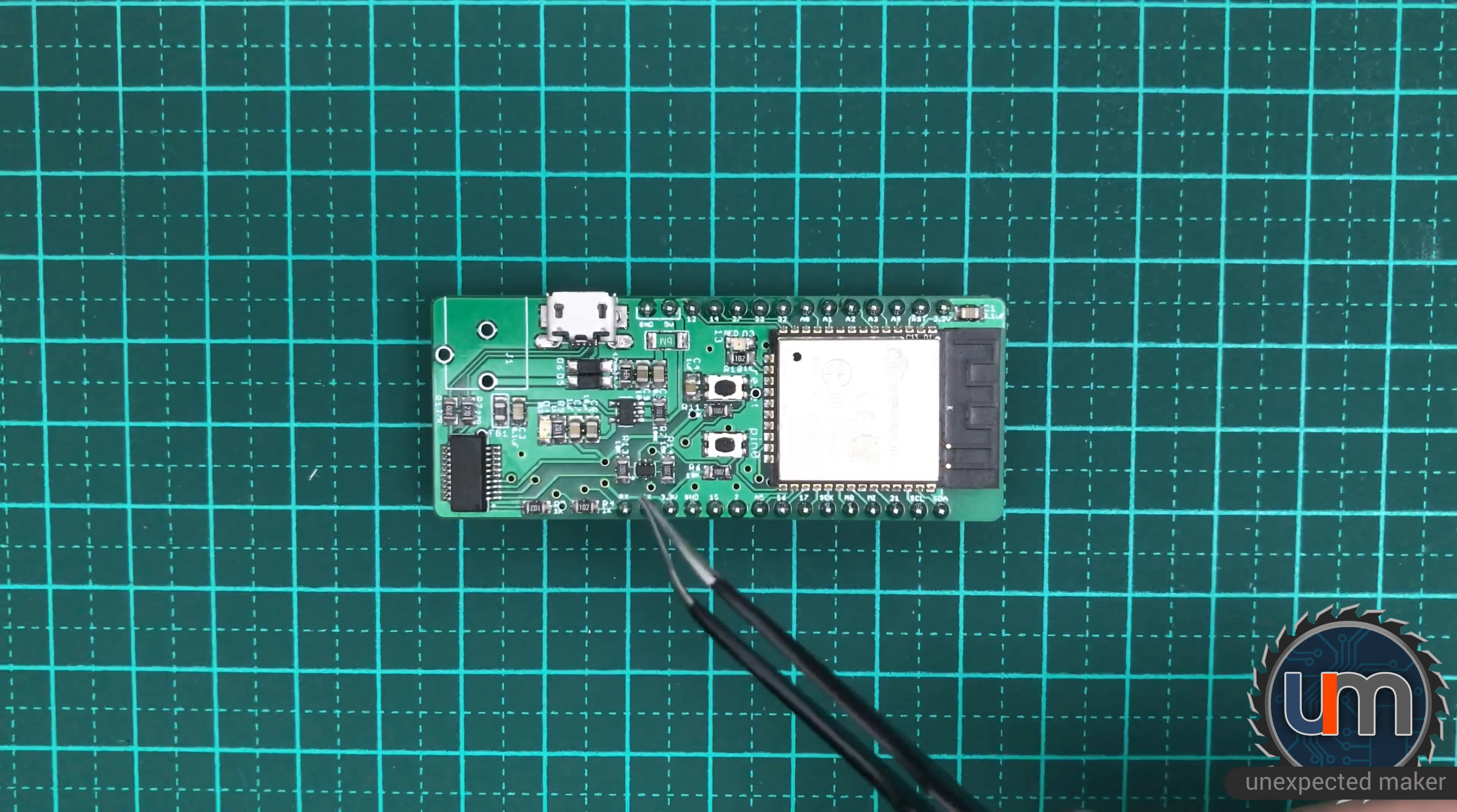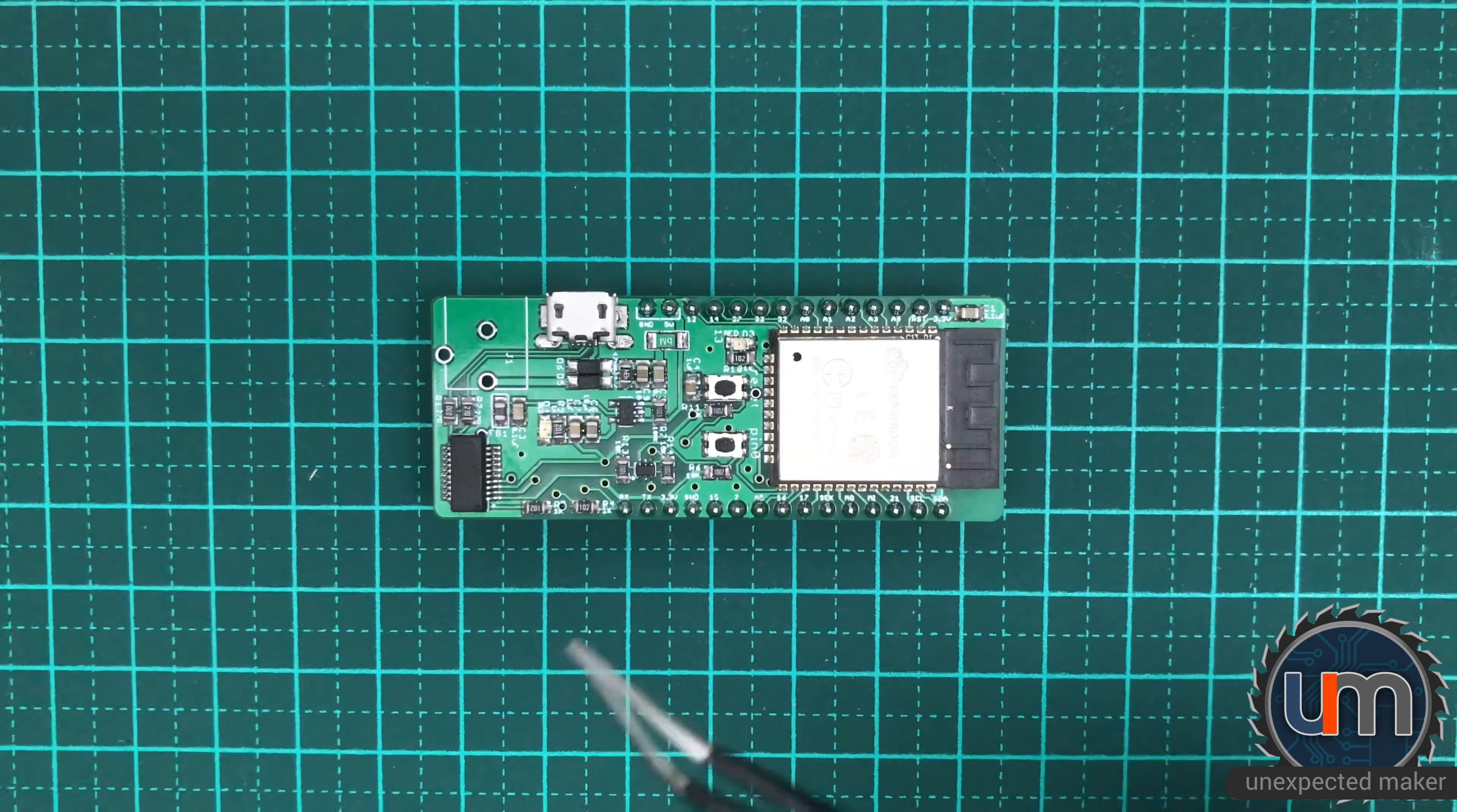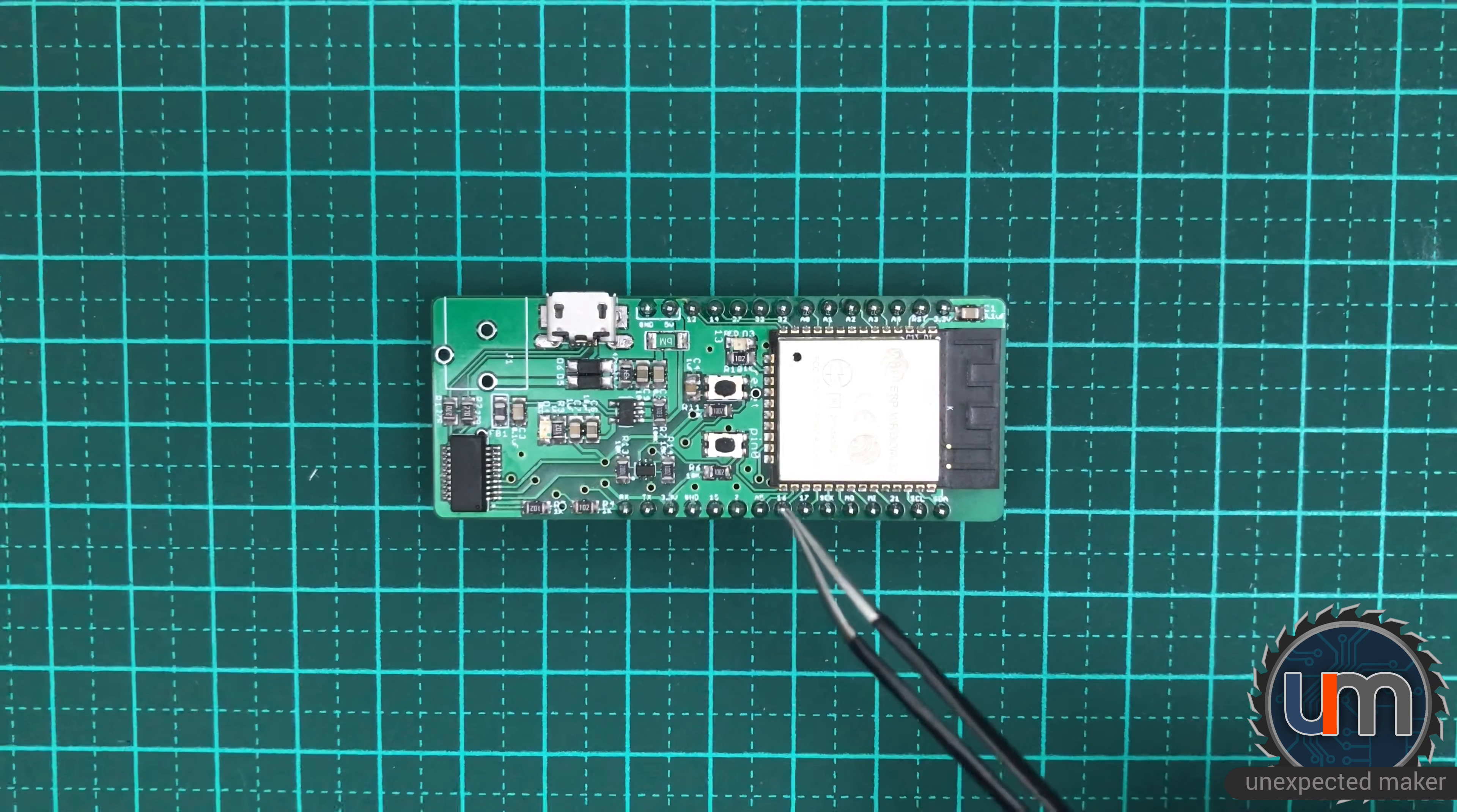I don't have a scope. I know, terrible. I need to buy one. But to be honest with you, I've got away so far without having a scope and I've never really found a reason to buy one, but I could have used one this time. But what I did was use my multimeter.